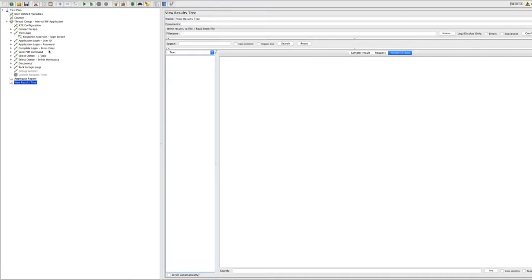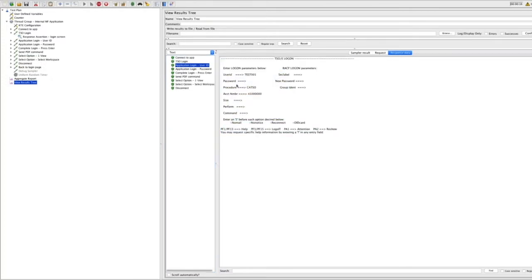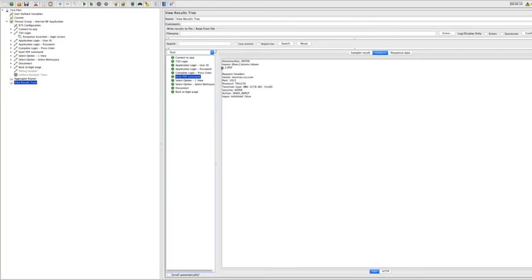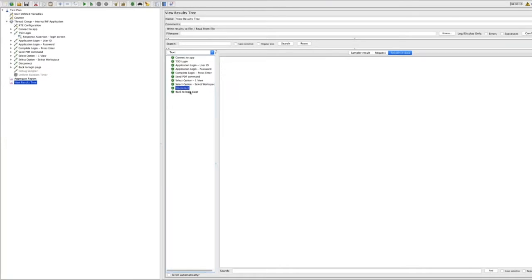Let's fix the problem — I disconnected from that server and ran it again. Now you can see the same terminal you saw before, just with a white background instead of black. I can actually see the requests — here I asked to send a PDF command, and that's what I got back. After sending the PDF command I selected view, I can see what happens in my application, then disconnect and go back to the home page.